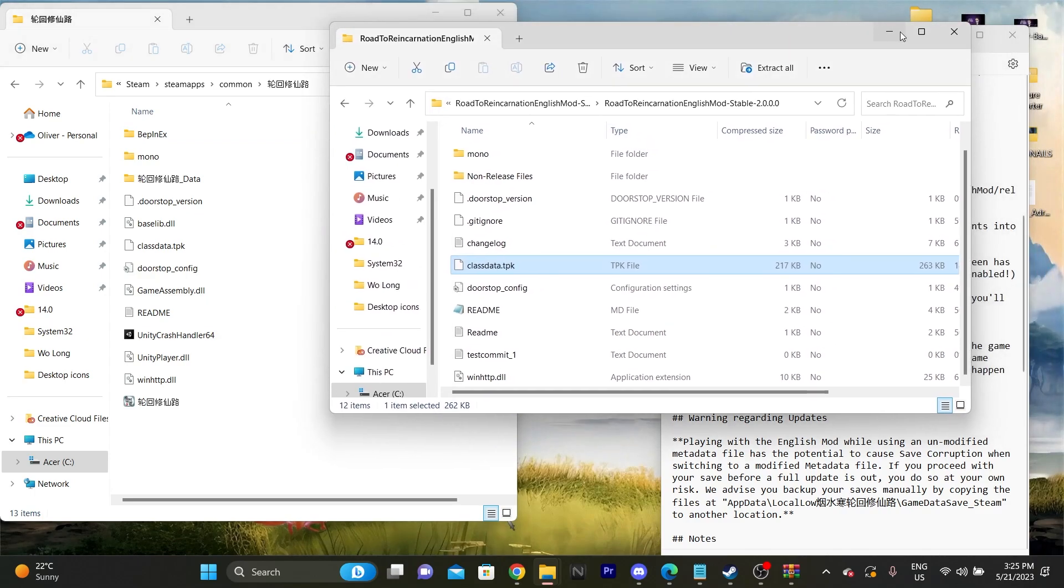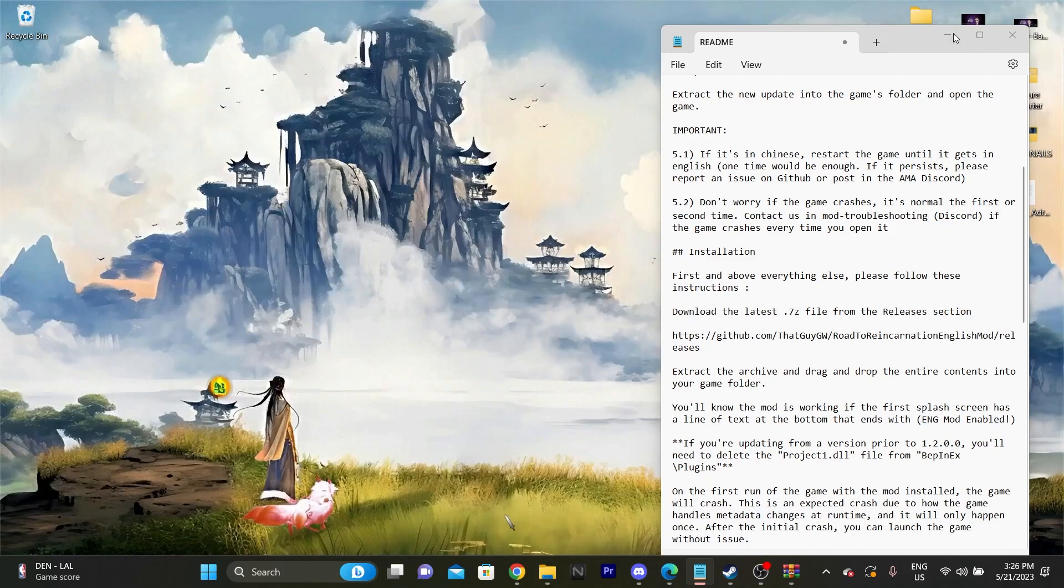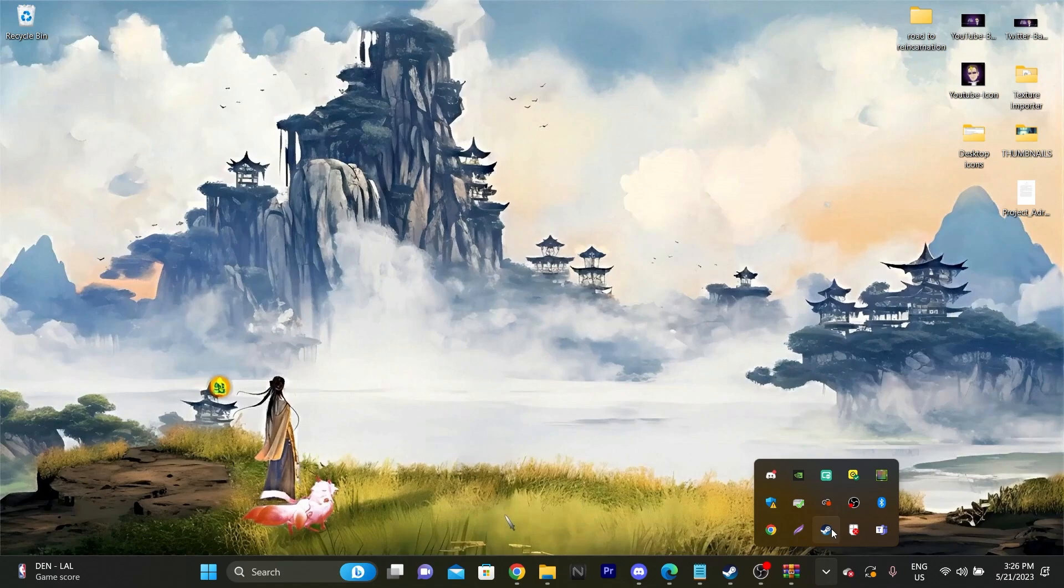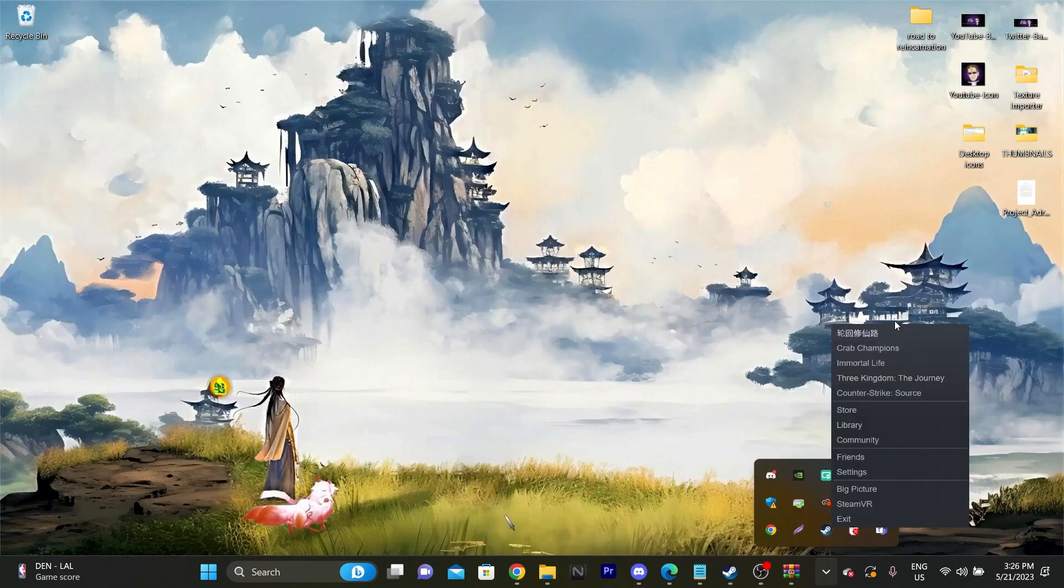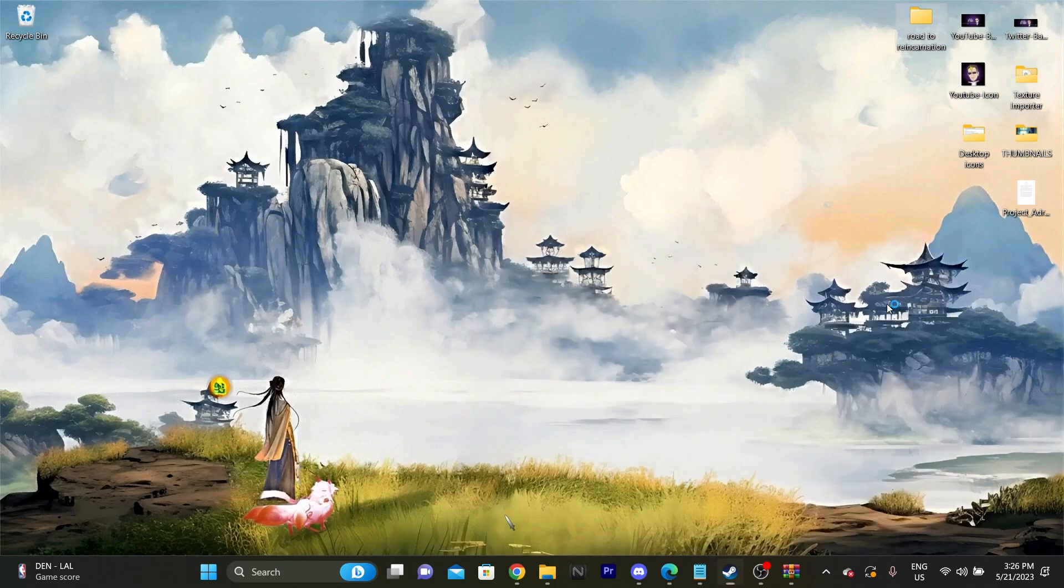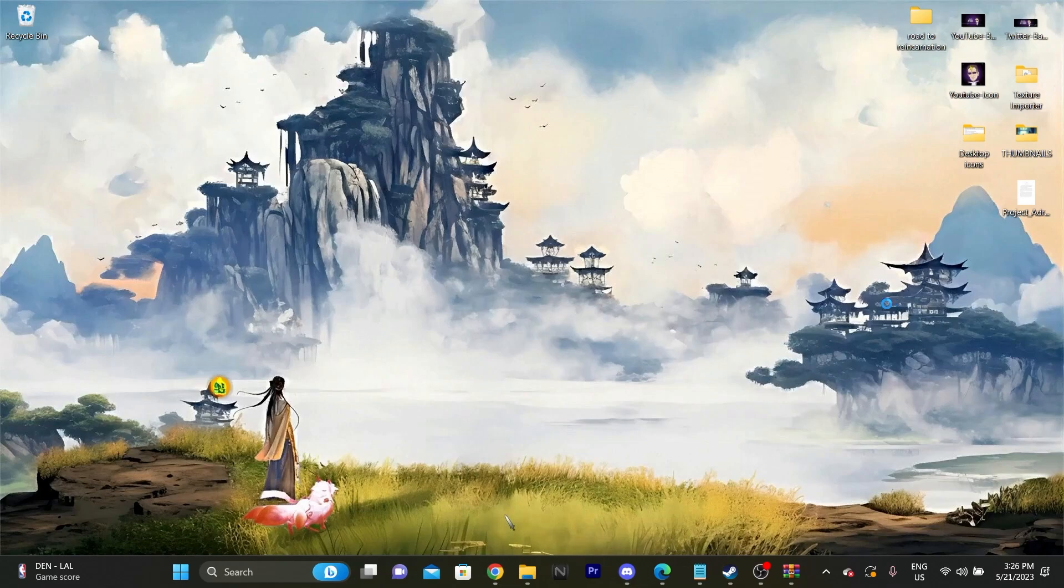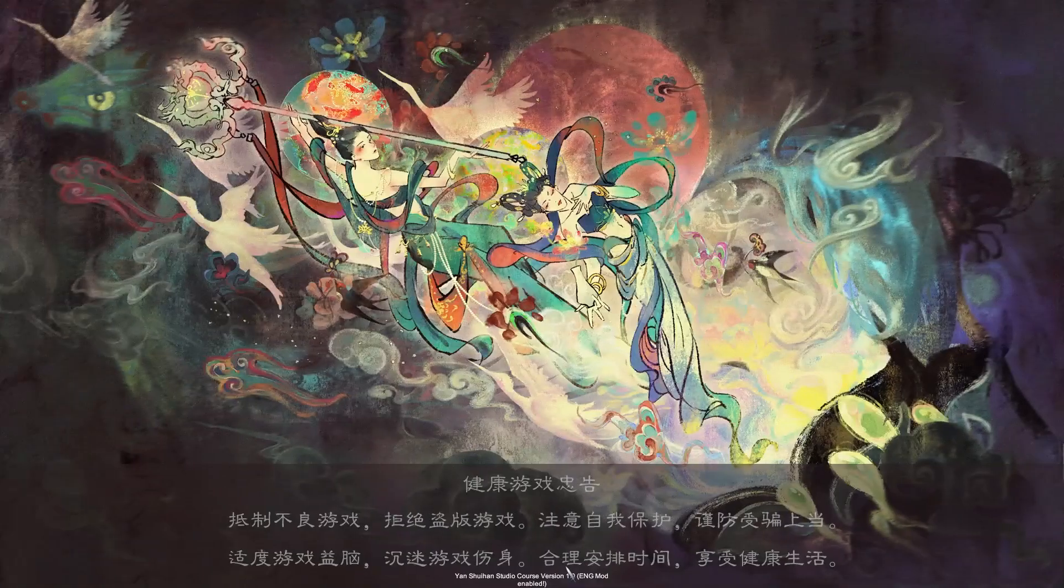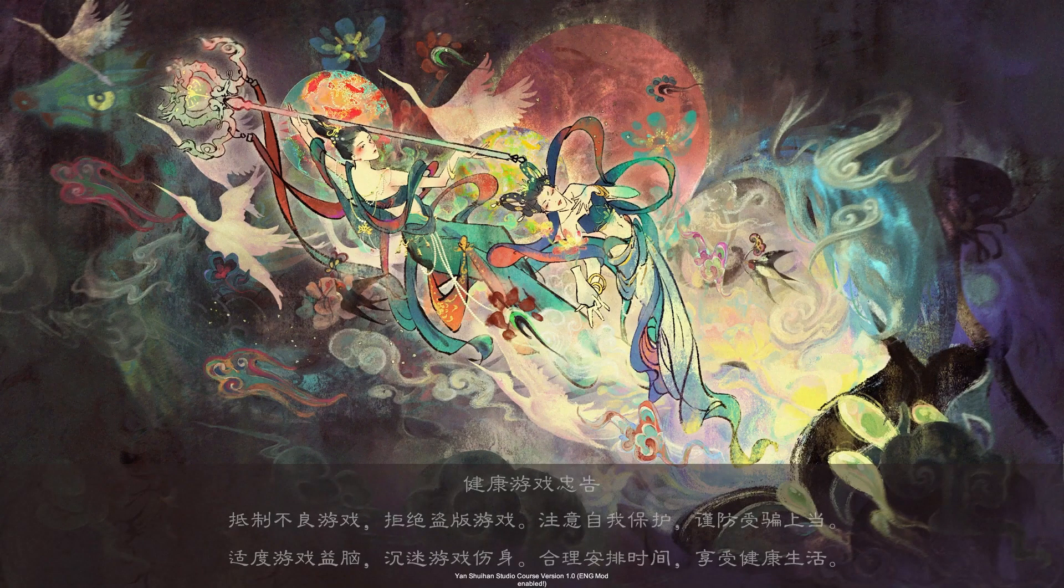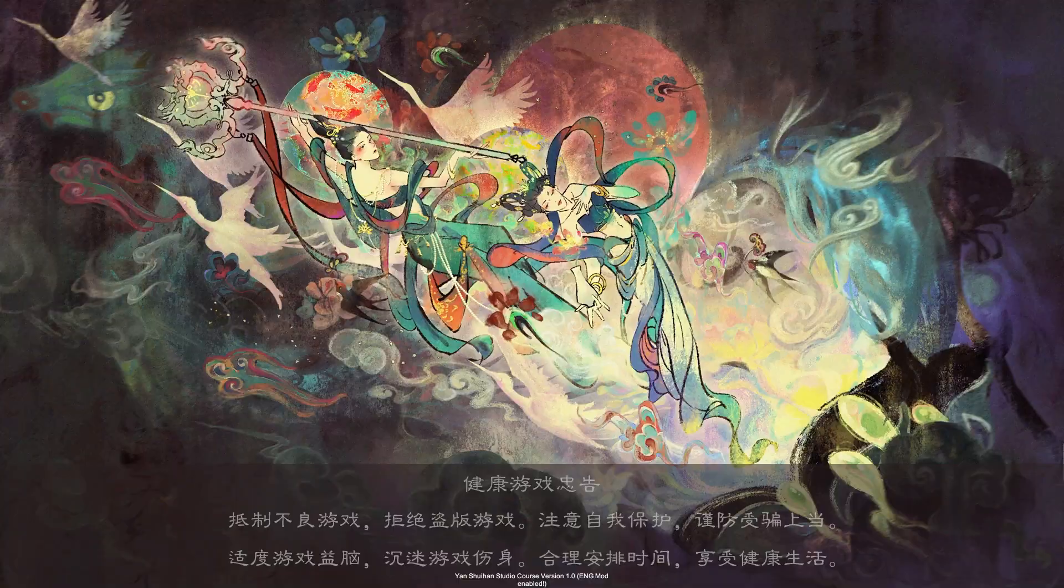And now comes the moment of truth where you're actually going to need to launch the game. Easiest way to see that it's working is that after you've launched it, you'll see at the very bottom of the screen, it's going to say ING mod enabled. I'll show you in a second. See at the bottom here, ING mod enabled. That means it's working. We're good. You're ready to go, pretty much.